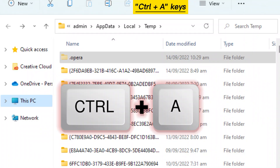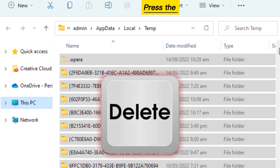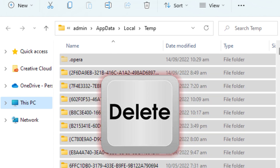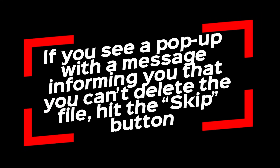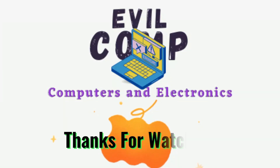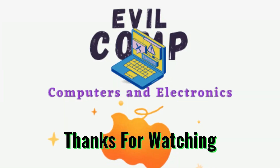Press the Ctrl+A keys to select all, then press the Delete button. If you see a pop-up with a message informing you that you can't delete the file, hit the Skip button. Thanks for watching.